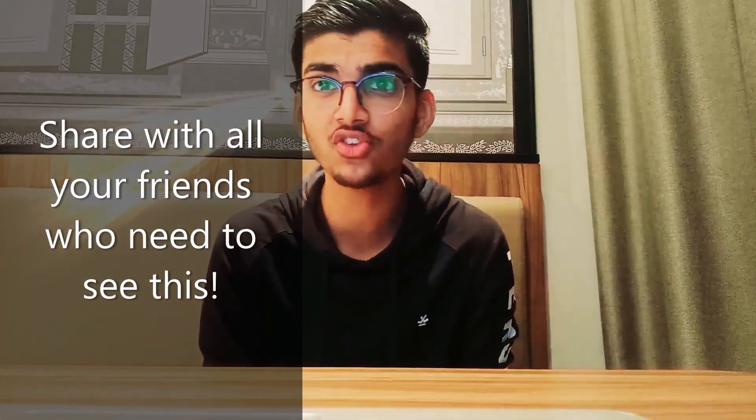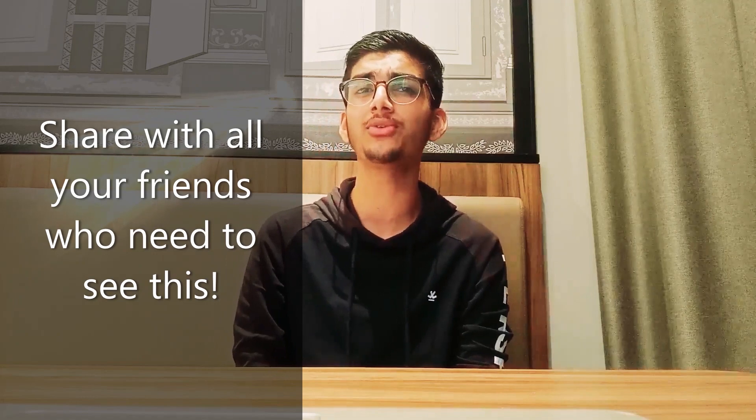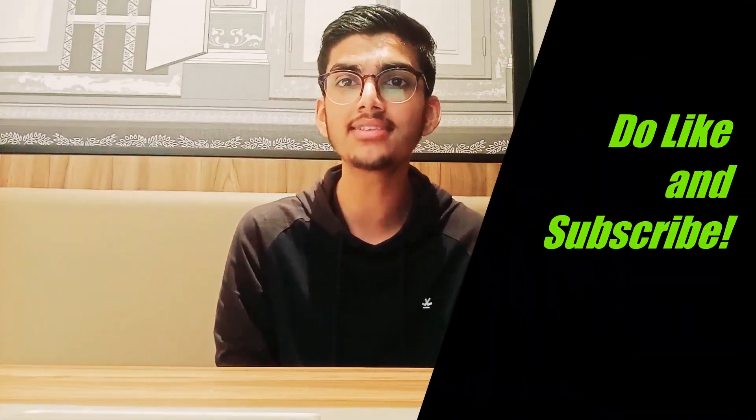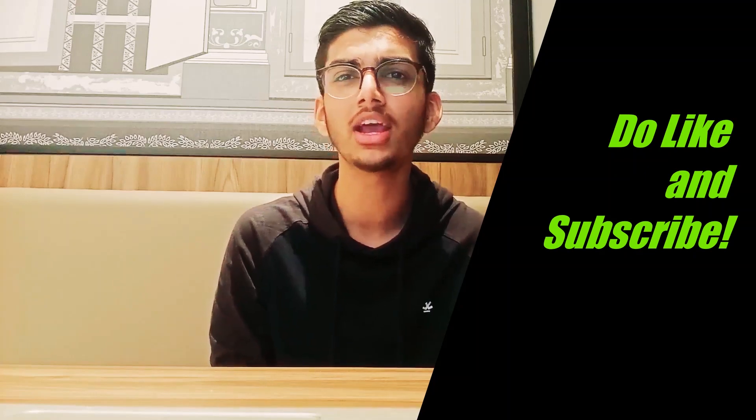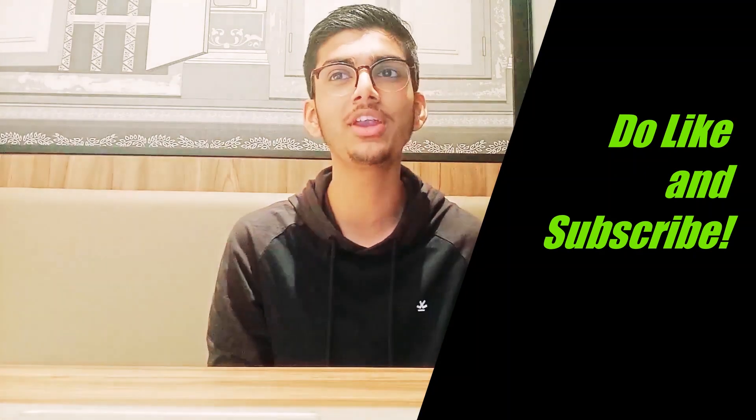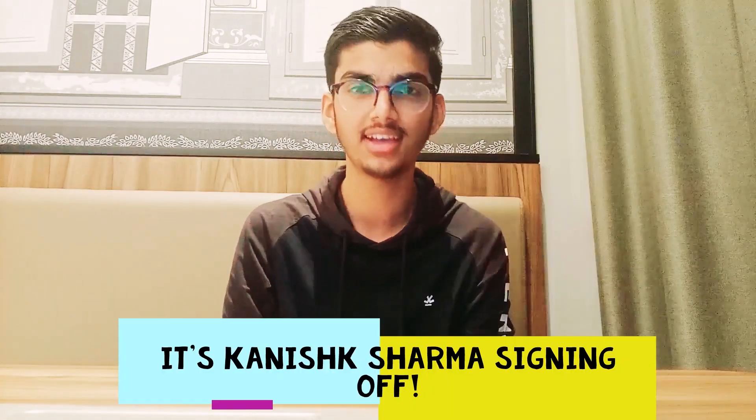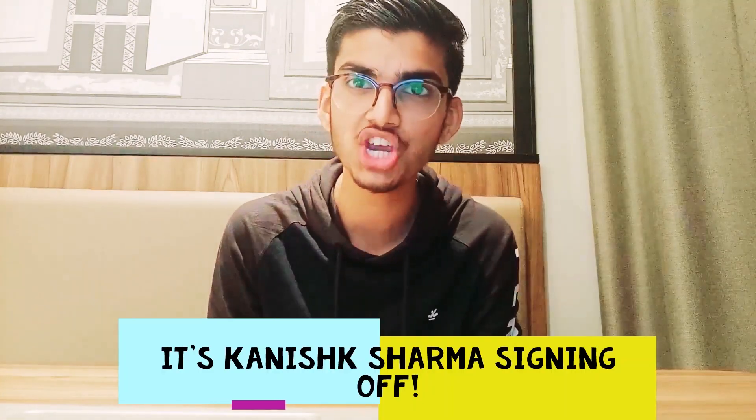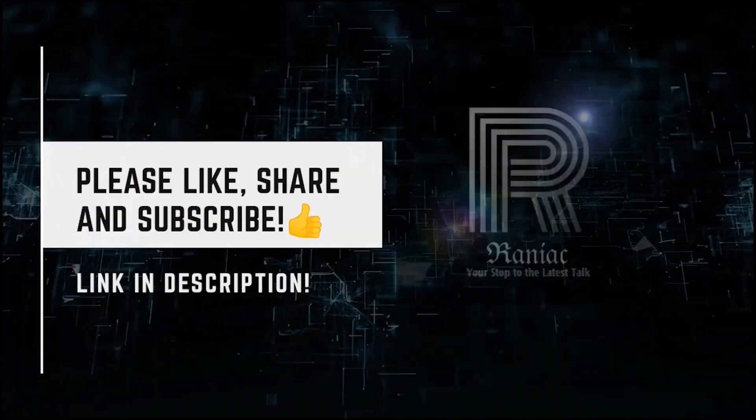This was all for the Zoom bot. I know you guys must be surprised to see that this bot does not only join the class for you but also writes a message for everyone to see. Please do share this video with all your friends who need to see this. Thank you for watching this video. Do like and subscribe to keep me motivated to create more videos and bots like this. It's Ganesh Sharma signing off.